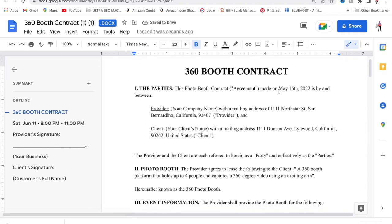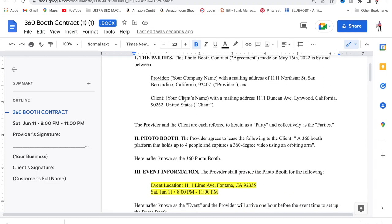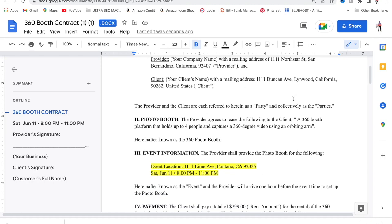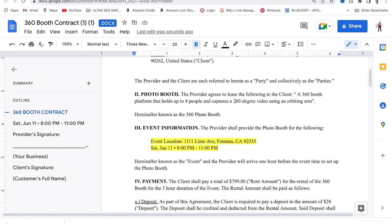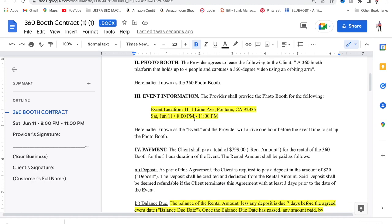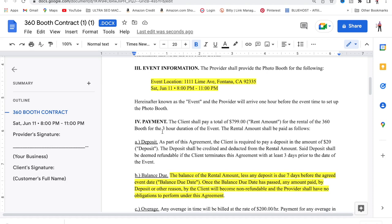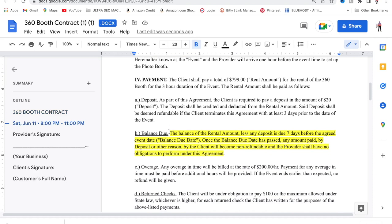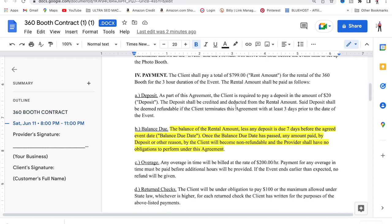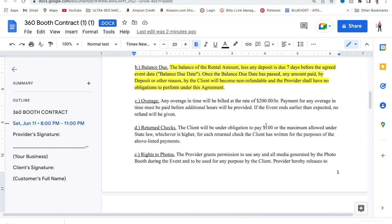On the top right you're going to put the date that you guys agreed. Then right here for the provider you're going to put your company name — your mailing address is optional. Then the client's first name, last name, and their mailing address, also optional. Highlighted in yellow is the event location, where the venue is going to be, and the time and date. For the payment I charge $799 for three hours — your rate is going to be different, so just change the amount of hours and the rate. The next section is the deposit; I'm asking now for a $50 deposit, no longer $20, so you guys can change this part as well.